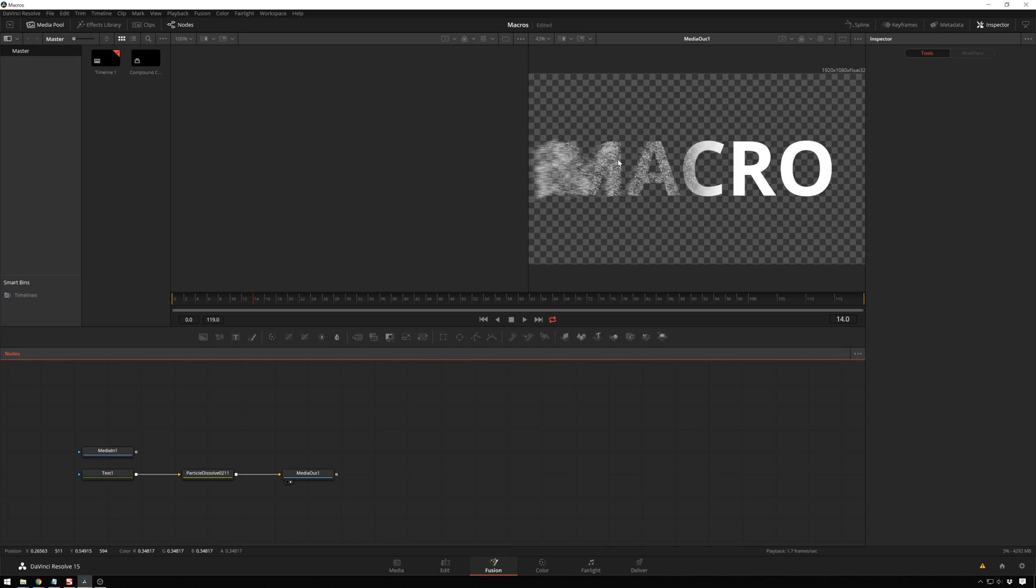And finally, be sure to share the video with your friends, because I've gotten lots of emails asking how to install macros. So now you know, nice and easy. So once again, I'm Theo with Meester Media. Have a great day, and I will see you next time. Bye!